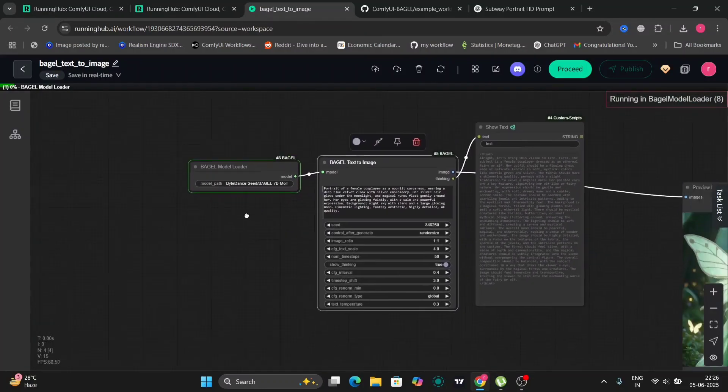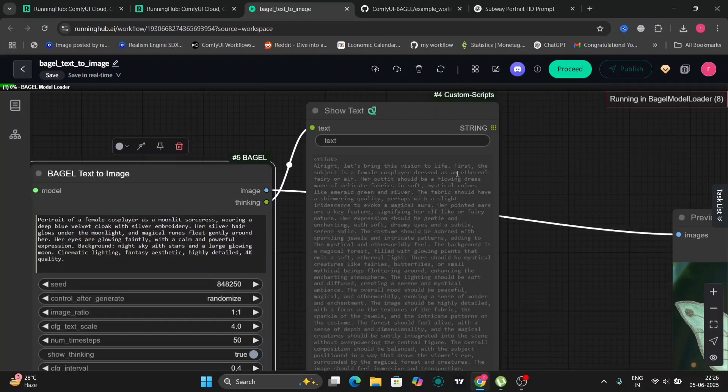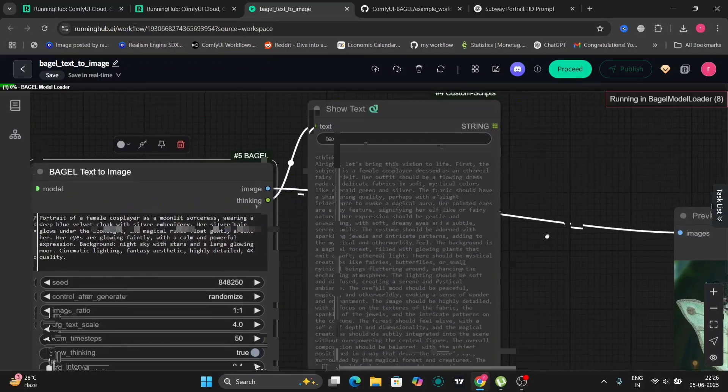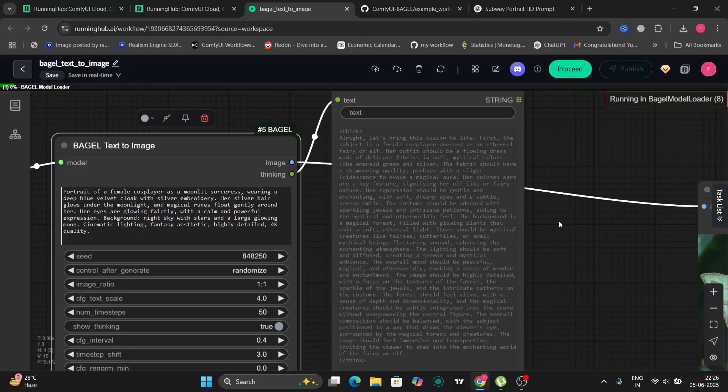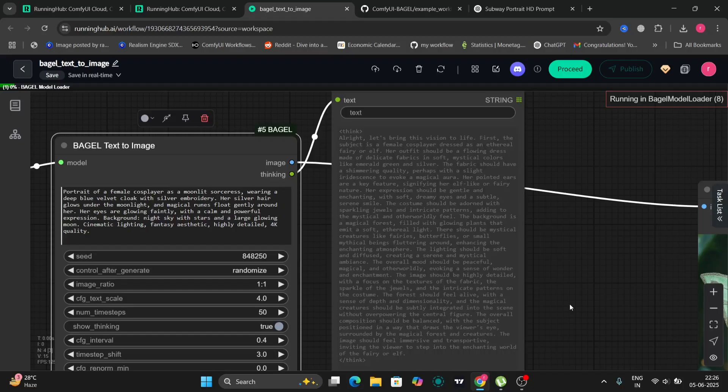As you can see, ByteDance's Bagel BF16 float one will take much less time. This is the reasoning that I mentioned and this is the image that got generated. Looks pretty good.